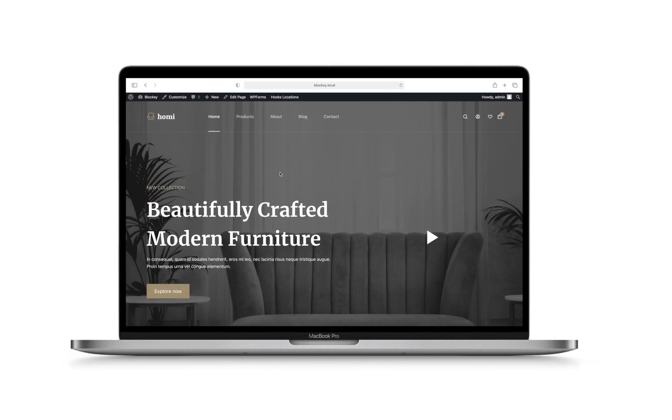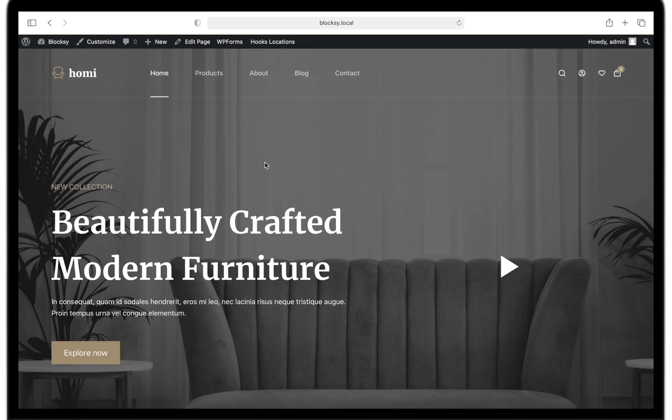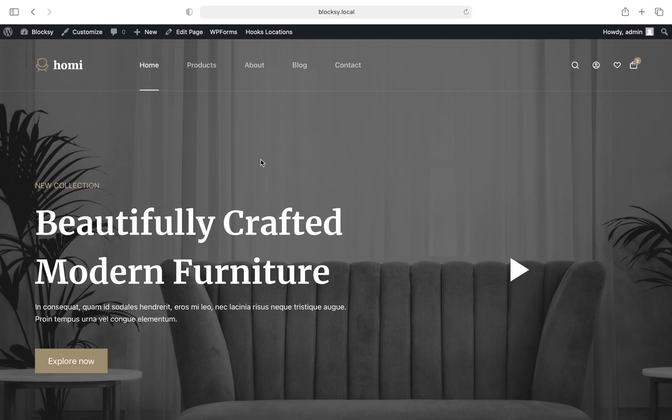Hi and welcome to Bloxy. Today we're going to take a quick look at the WooCommerce features that Bloxy enables on your website. We'll discuss the general options for WooCommerce, basic product archives and single product layouting systems, and extend the benefits by enabling the WooCommerce Extra Pro extension.